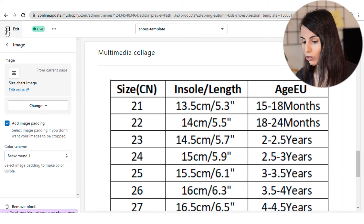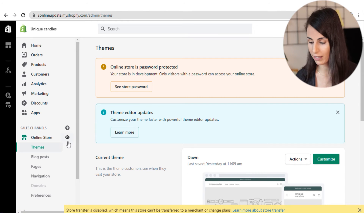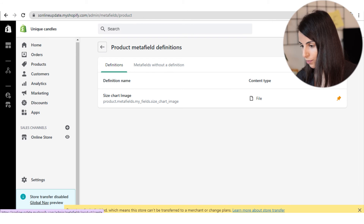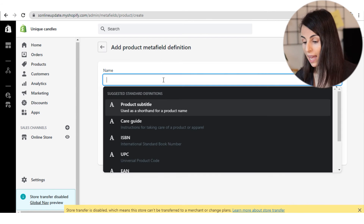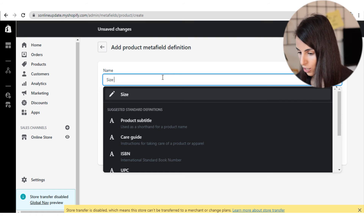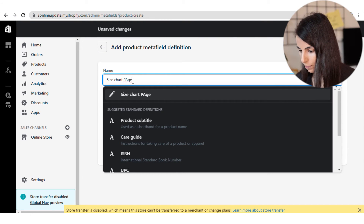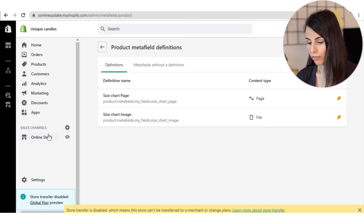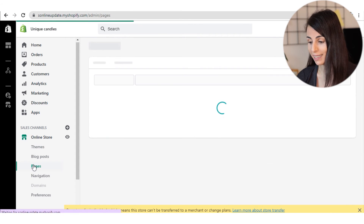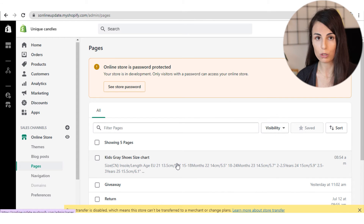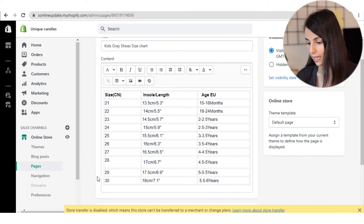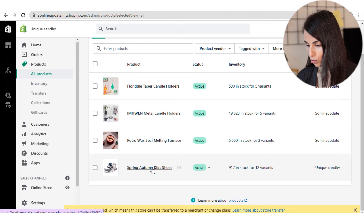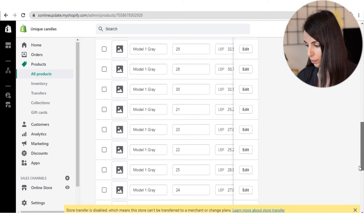After saving, we move back to Settings because we need to create a new type of meta field. Under Settings, go back to Meta Fields, go to Products, and start defining a new meta field. This time I'm going to call it 'size chart page.' After creating the meta field, we need to go back and create the size chart page. From Online Store, we go to Pages. I have already created my size chart page — I've created a table where I included all the information. Going back to this product, I assign the right page to the meta field.